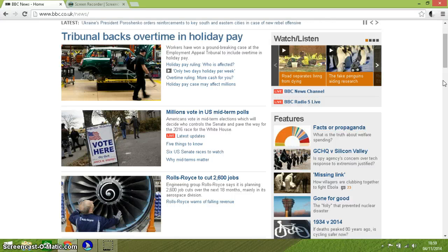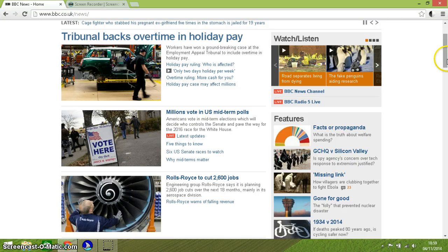JAWS reads out: BBC News Channel Live - heading level 3 link. BBC Radio 5 Live - heading level 3 link. Features - heading level 2.